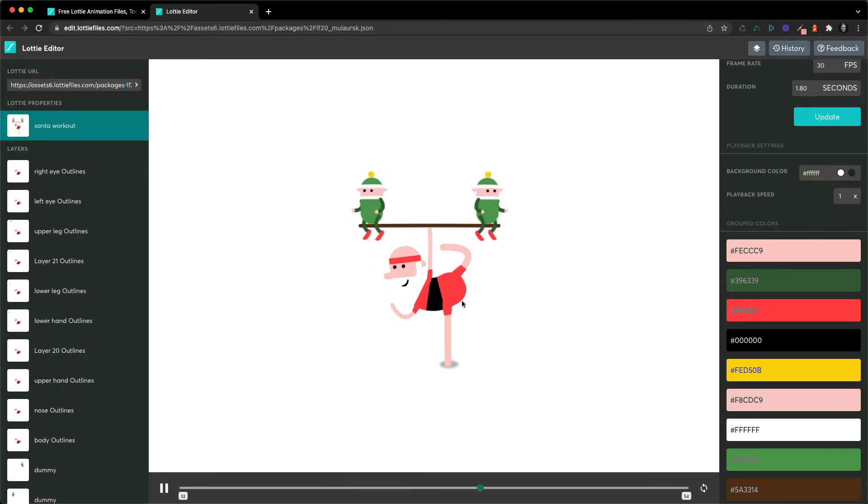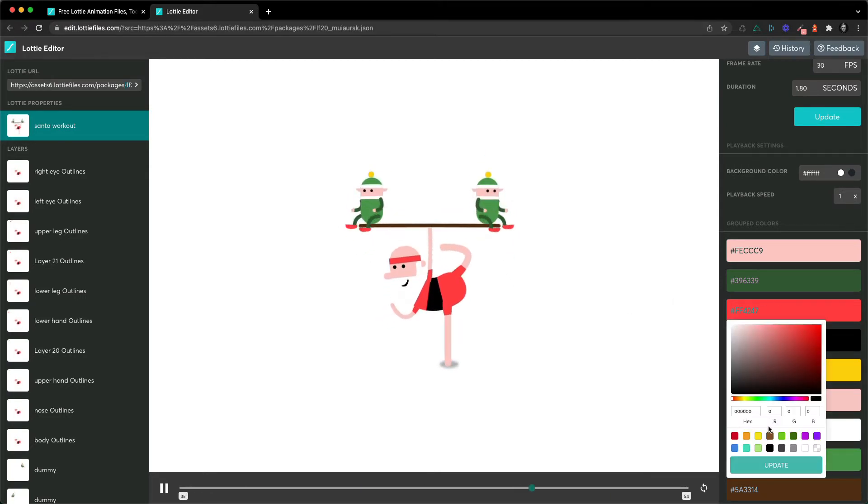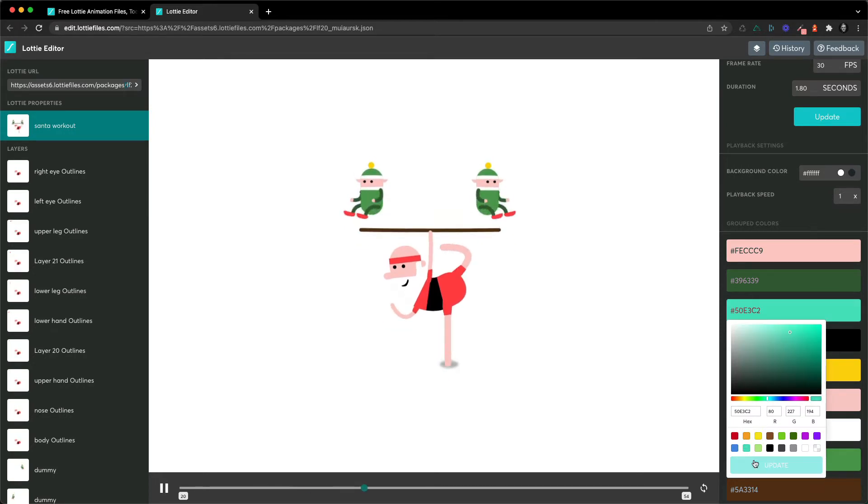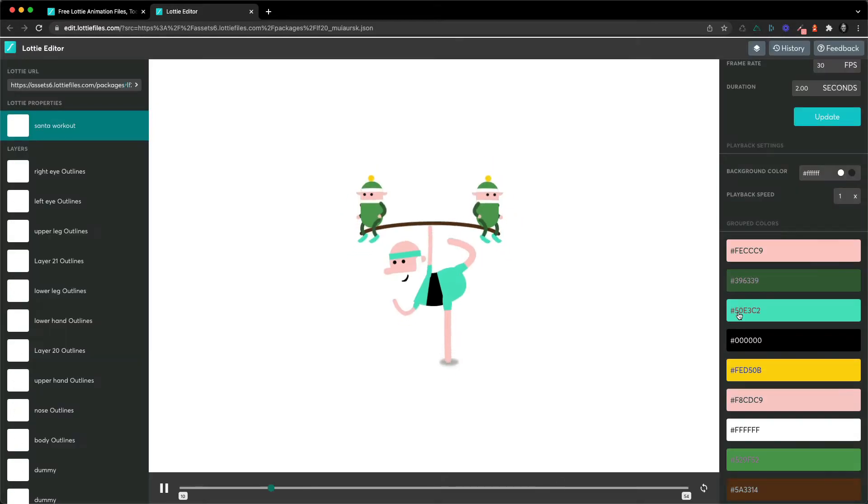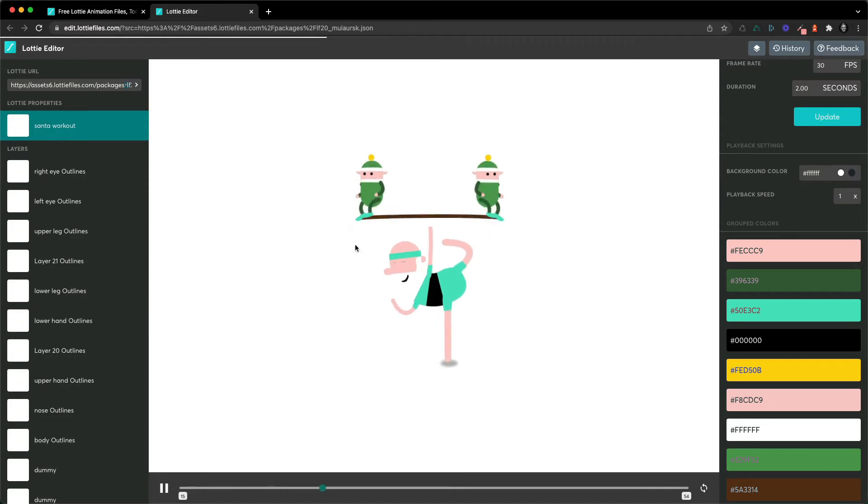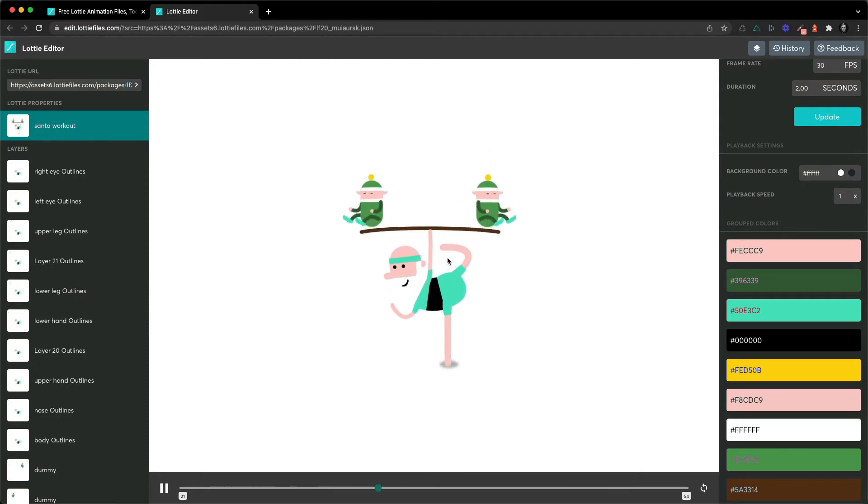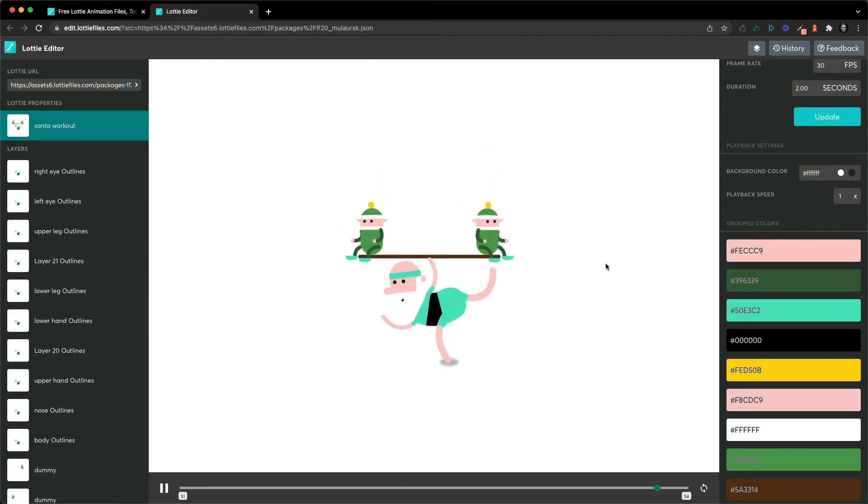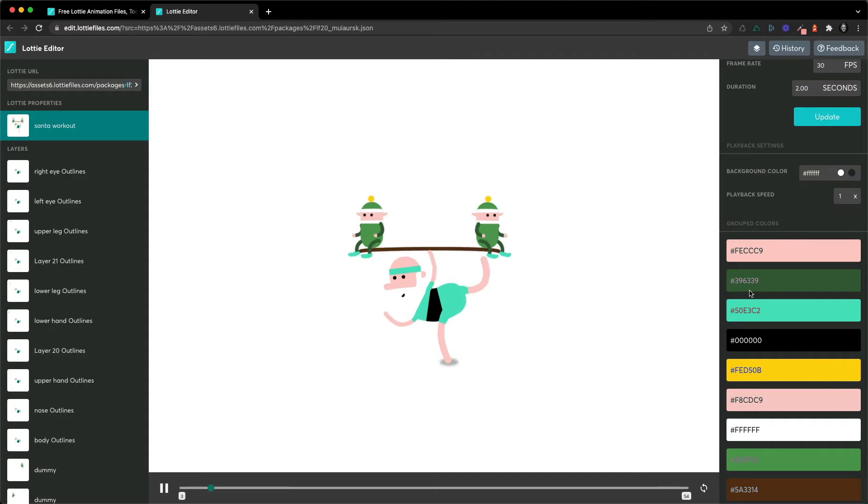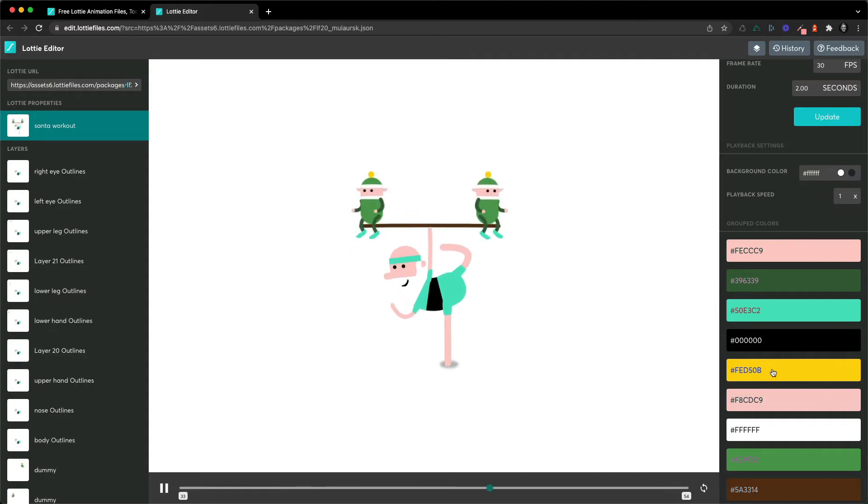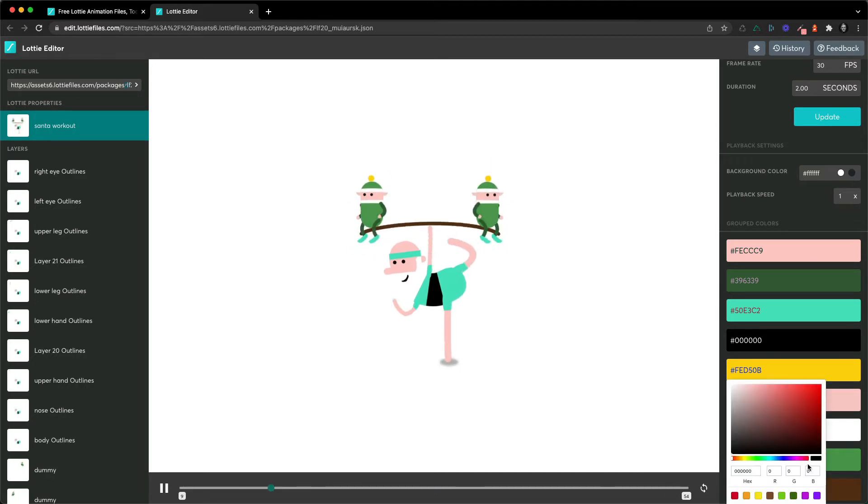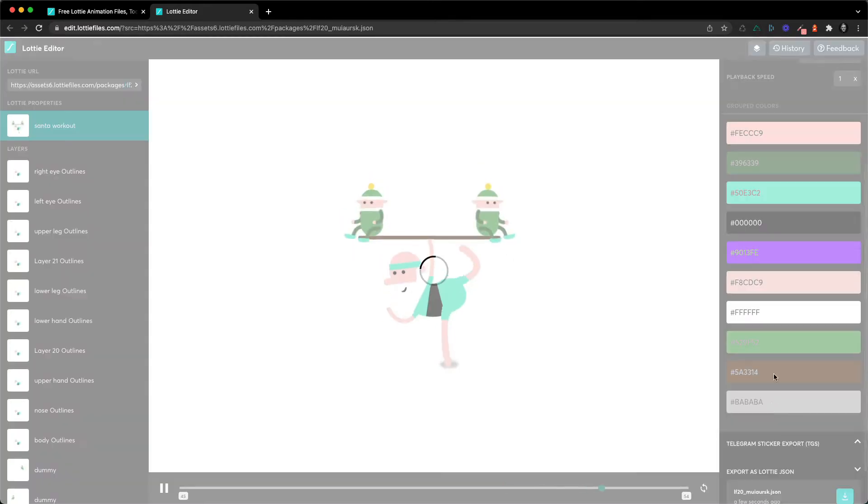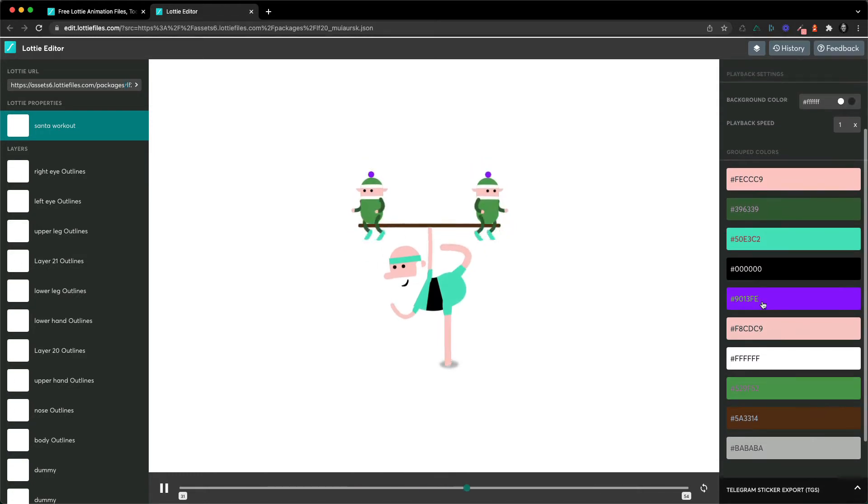So here if I wanted to change the red to cyan for example, I can click here, update it, and we've really quickly just updated all of the colors. So if your color isn't appearing in this sidebar you can go layer by layer.